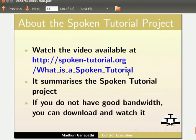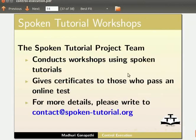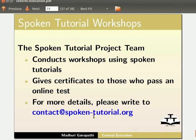The spoken tutorial project team conducts workshops using spoken tutorials and gives certificates to those who pass an online test. For more details, please write to contact at the rate spoken-tutorial.org.